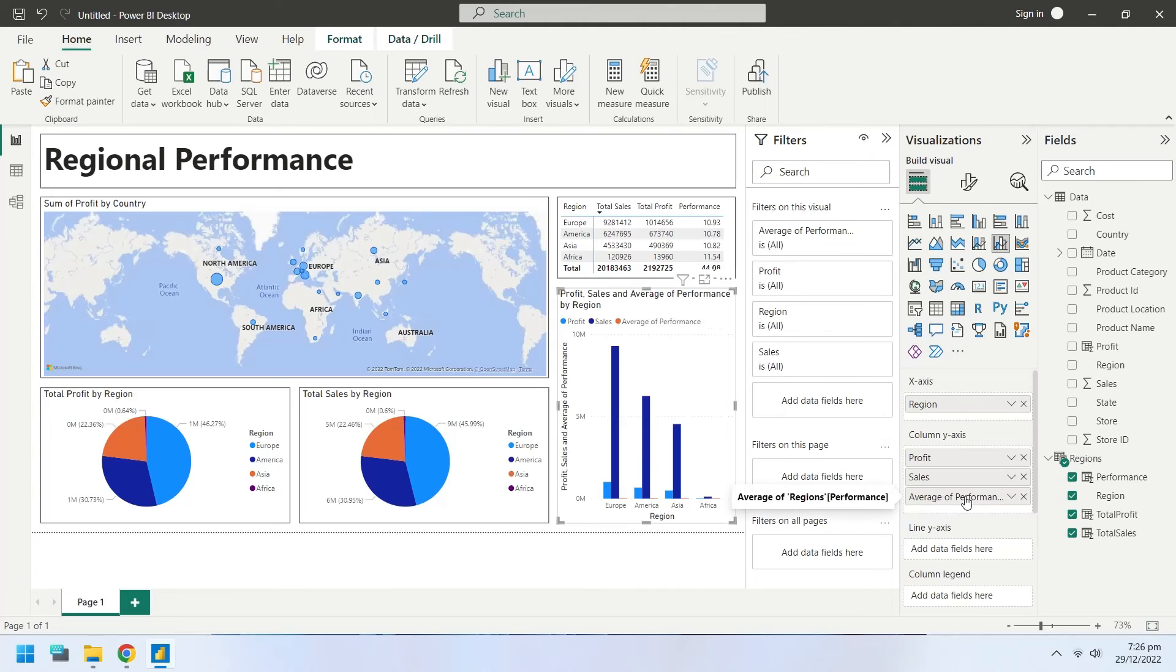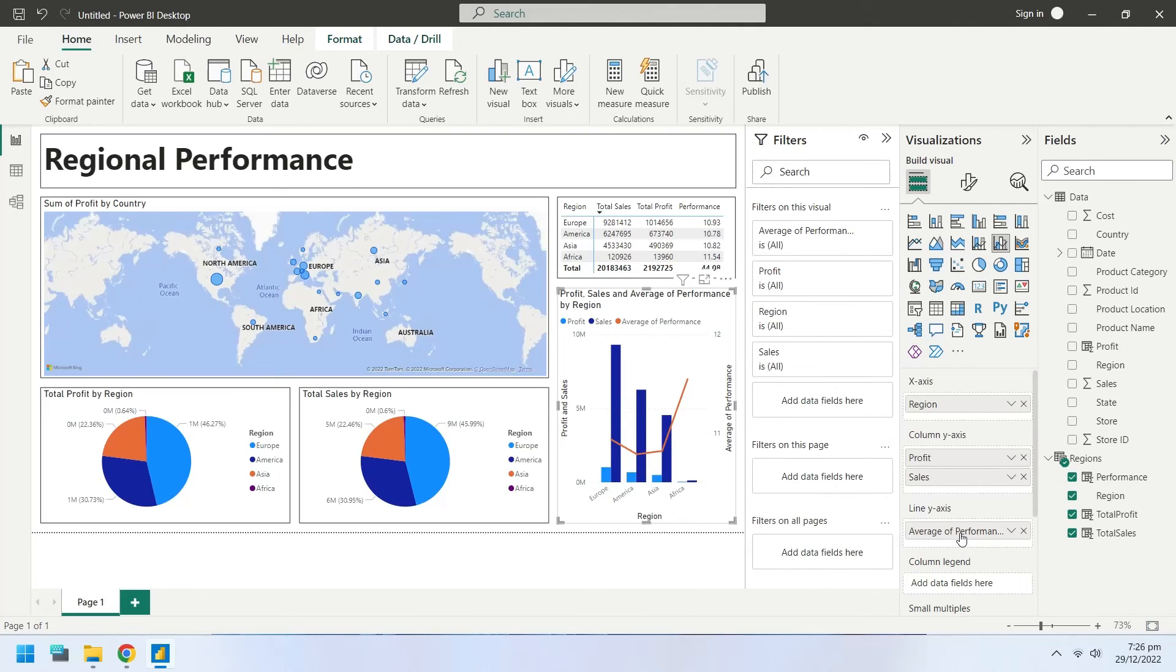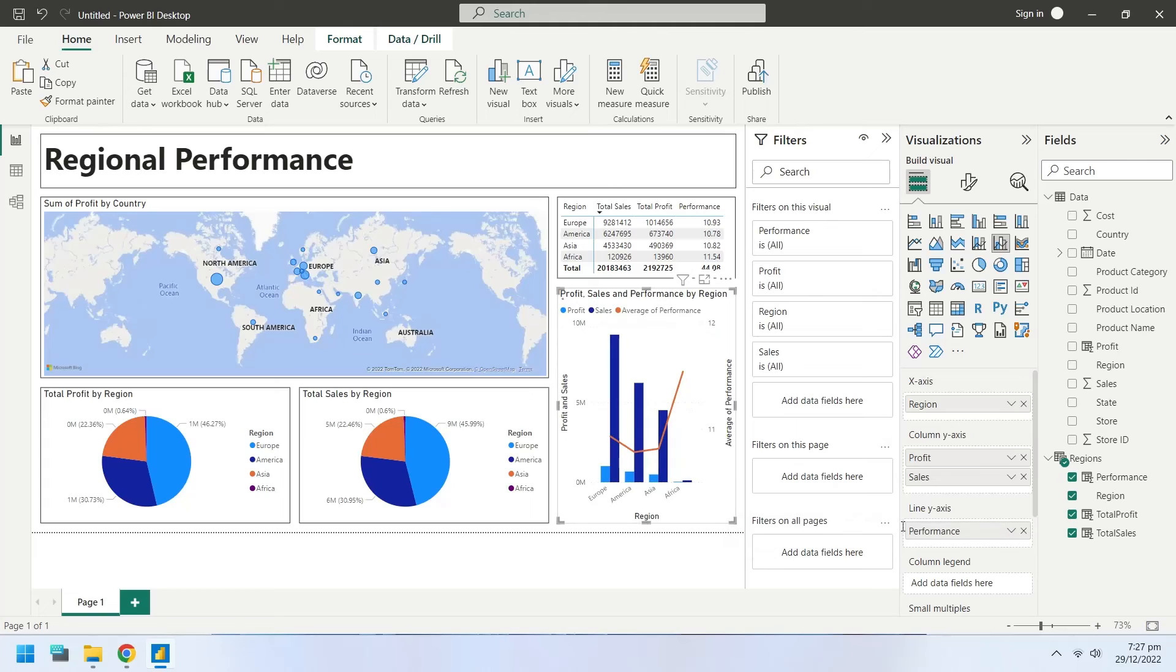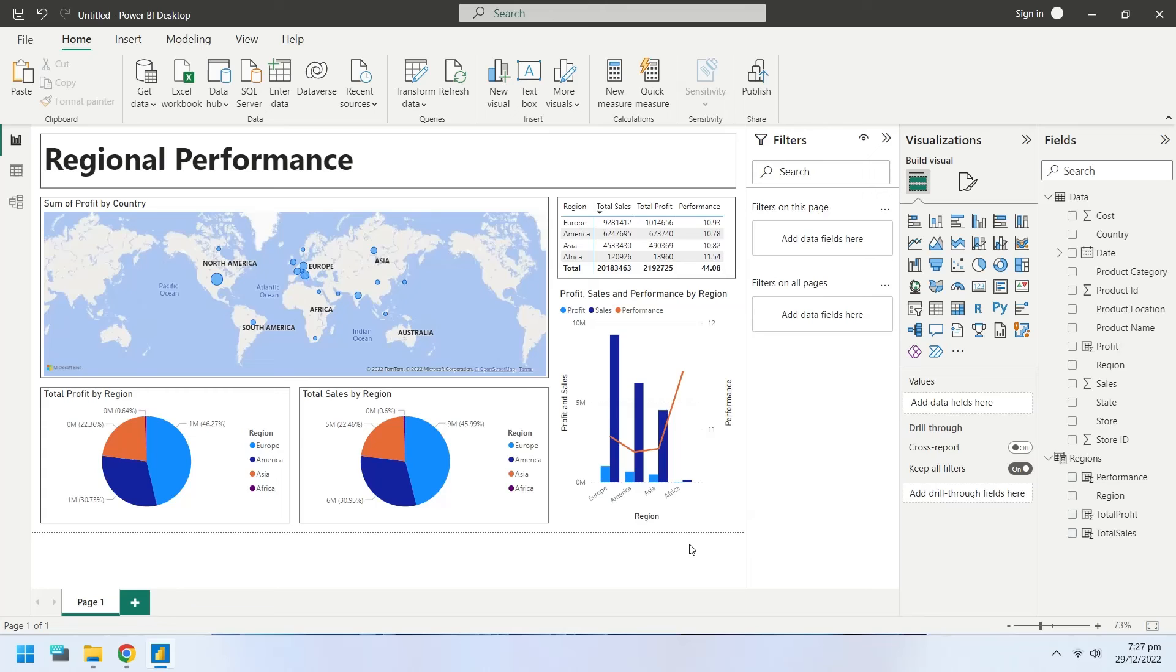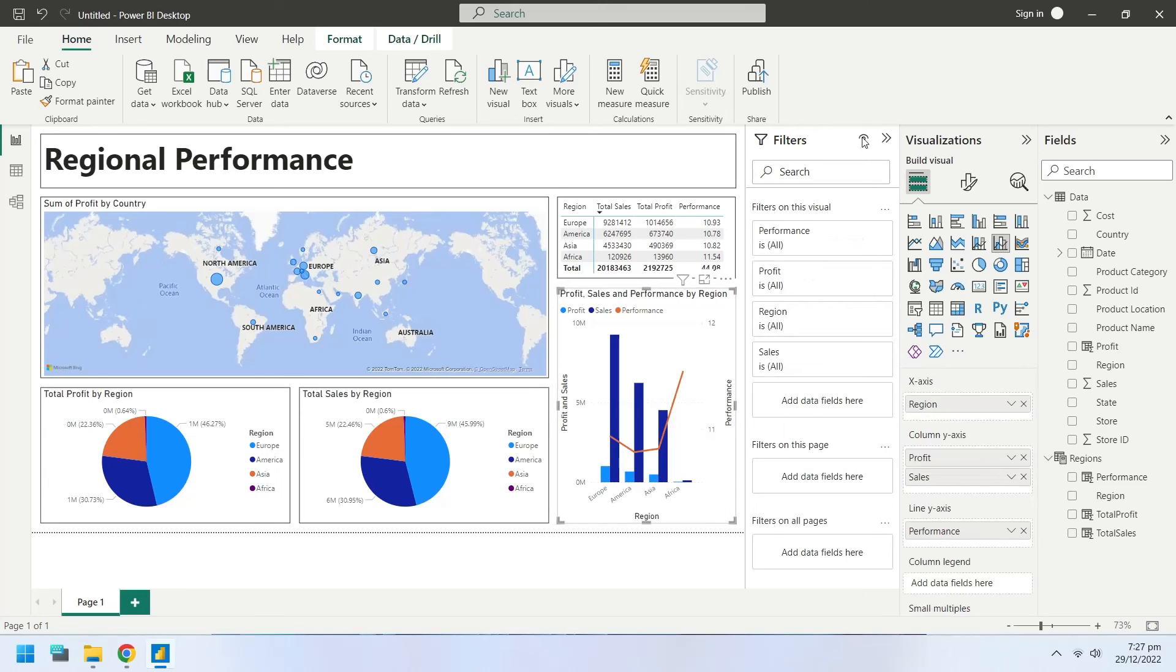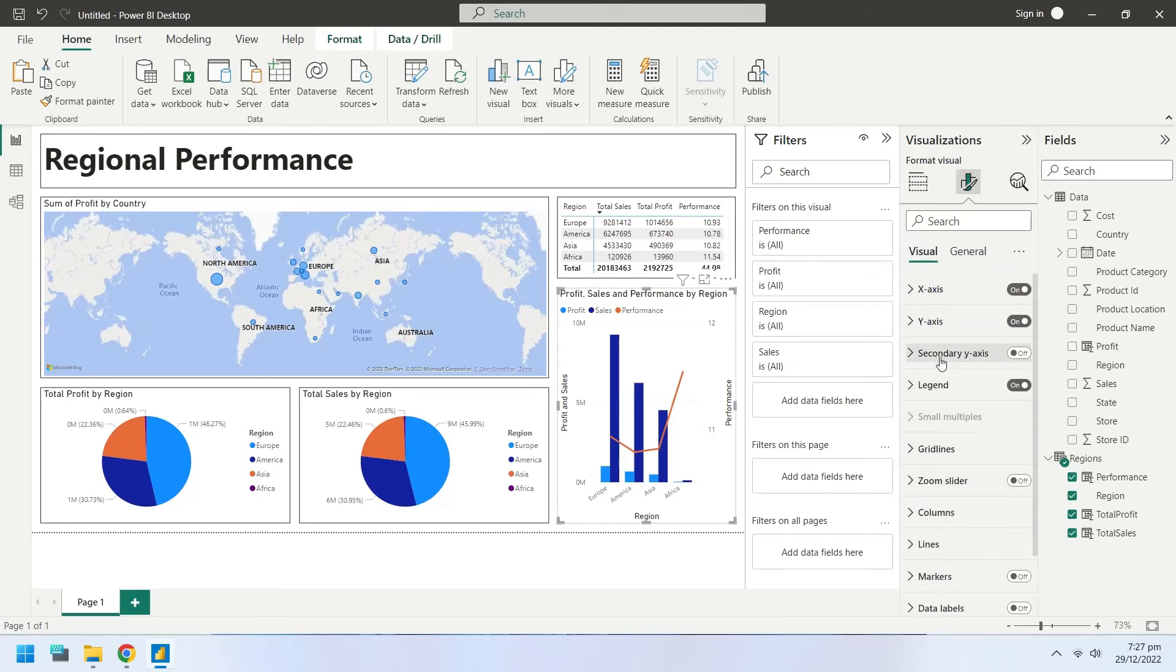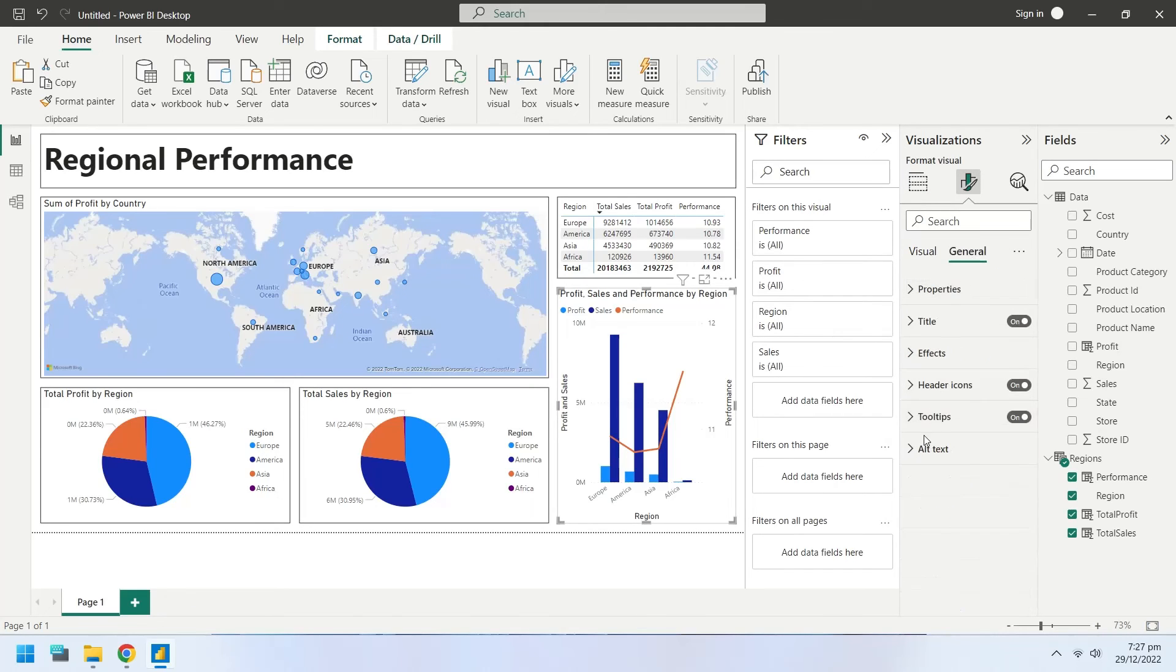Move the performance field from y-axis to secondary y-axis. Turn on the visual borders.